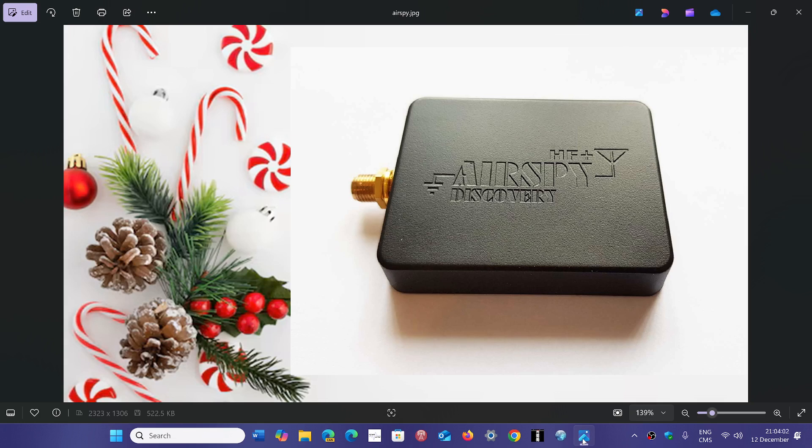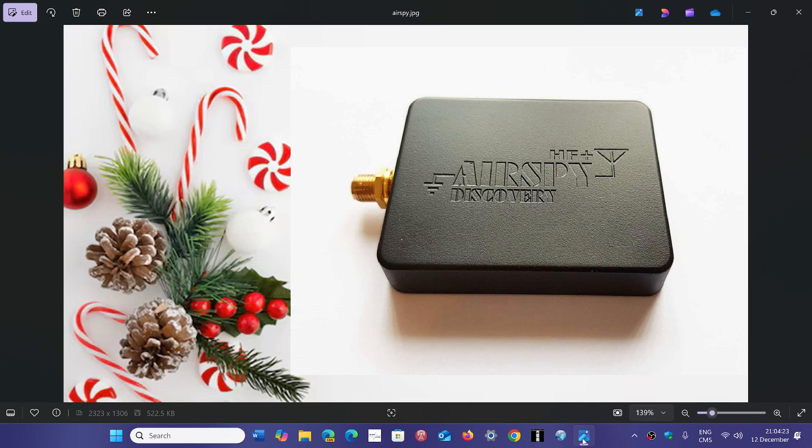maybe you've got a laptop, maybe a tablet PC, and you want something that's actually very portable. This is where the AirSpy HF Plus Discovery is great. It's an extremely small package, so that means you can easily do a little portable SDR device that you bring along with you everywhere when you want to go and do some DX expeditions.